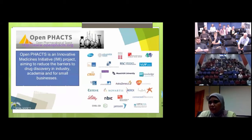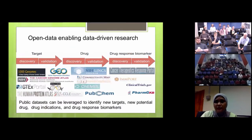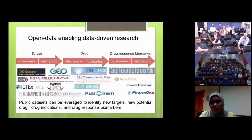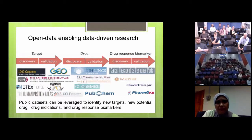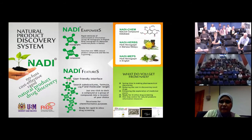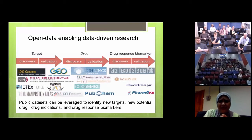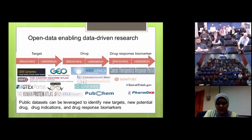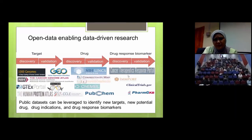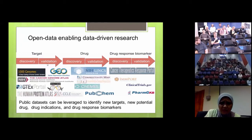All these open data projects are very doable these days because there are a lot of public datasets that can be leveraged to identify new targets, new potential drugs, drug indications, and drug response biomarkers. In target discovery, you have databases like Cancer Genome Atlas and Gene Expression Omnibus at NCBI. For drug discovery you have PubChem, and for drug response you can look into all these publicly available databases, which you can use to go back to targets and so on.